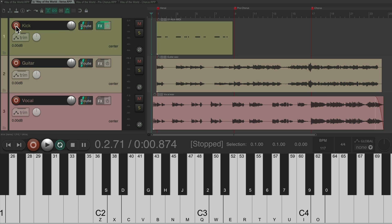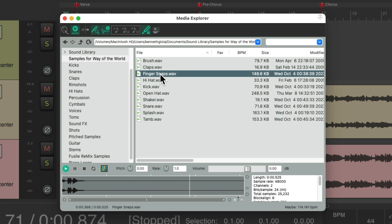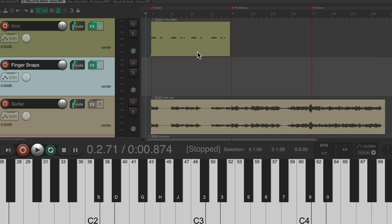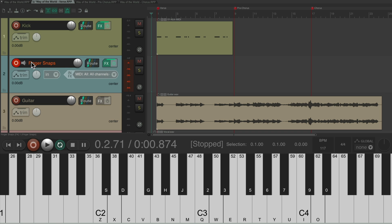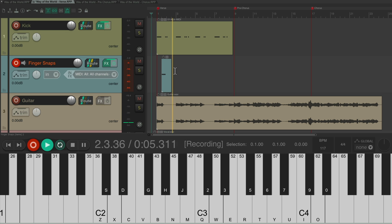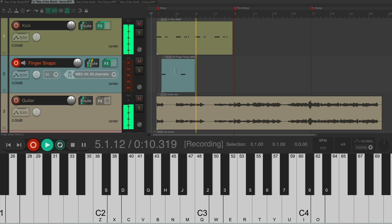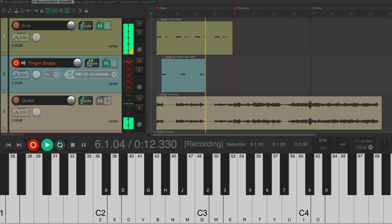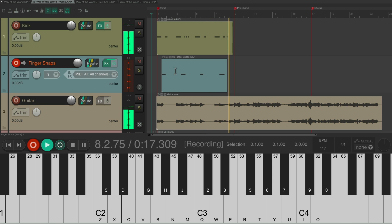So now I'm going to add a finger snaps sample. Open the media explorer, choose it right here. We just double-click it, it puts it right here. And we could do the same thing: put it in record and play a finger snap part. [records finger snaps through verse].